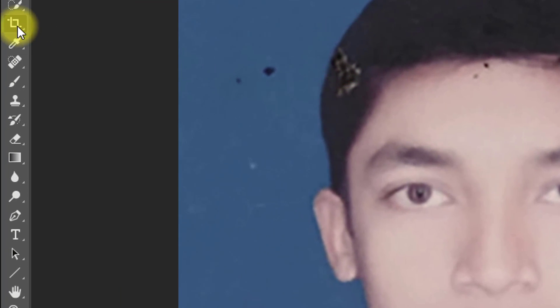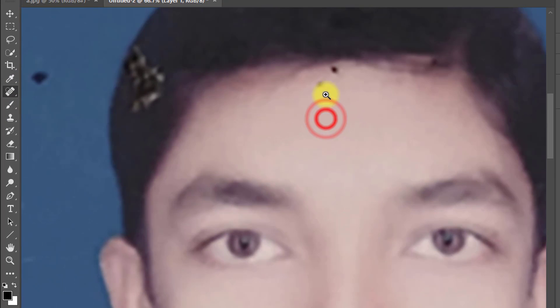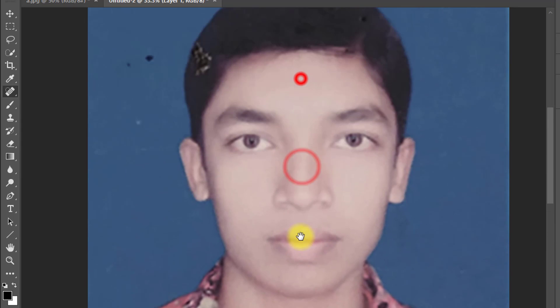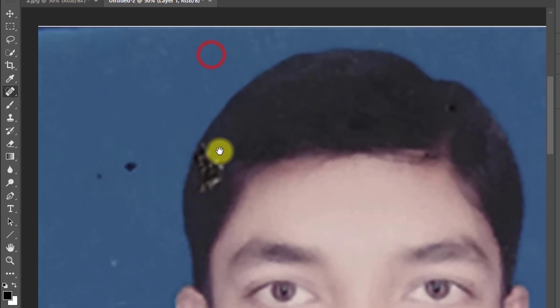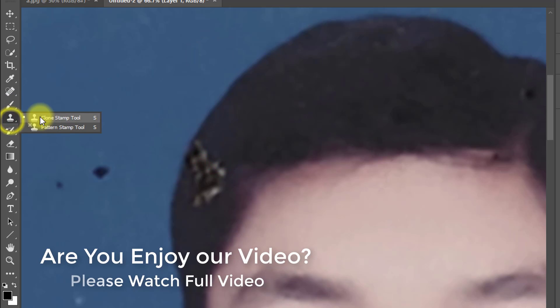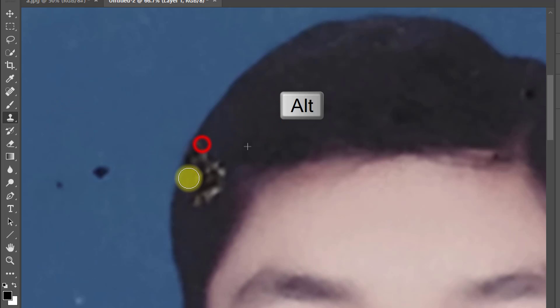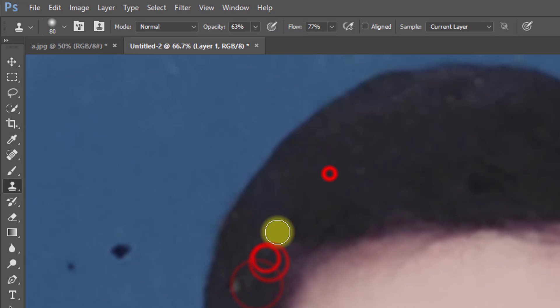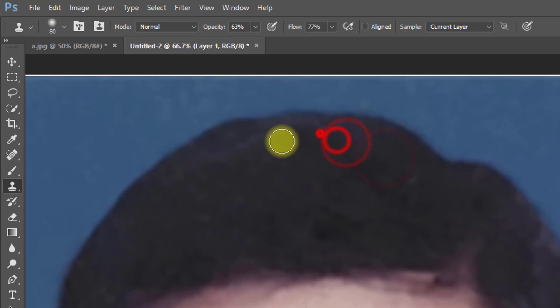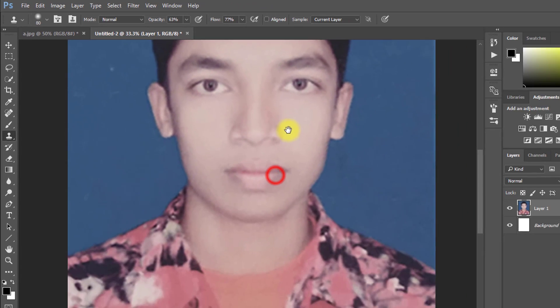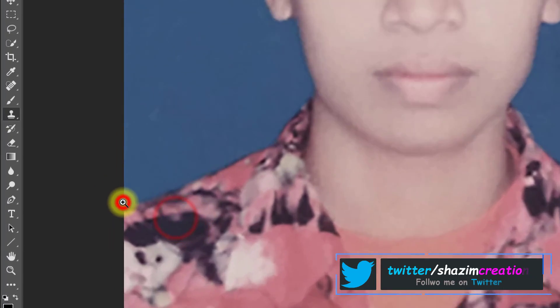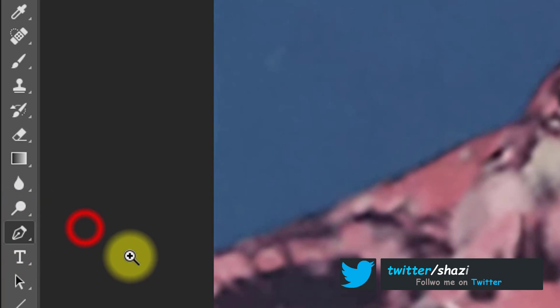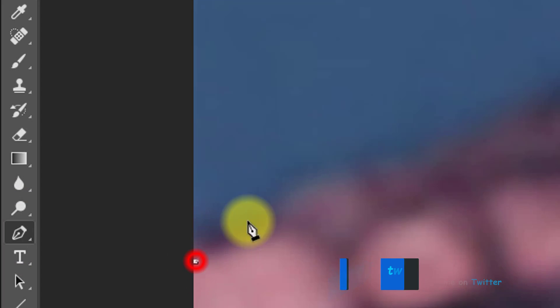Now spot healing tool or patch tool to remove skin spots. Select clone stamp tool and hold Alt key to select any position which you want to clone. Now select pen tool to cut your image.